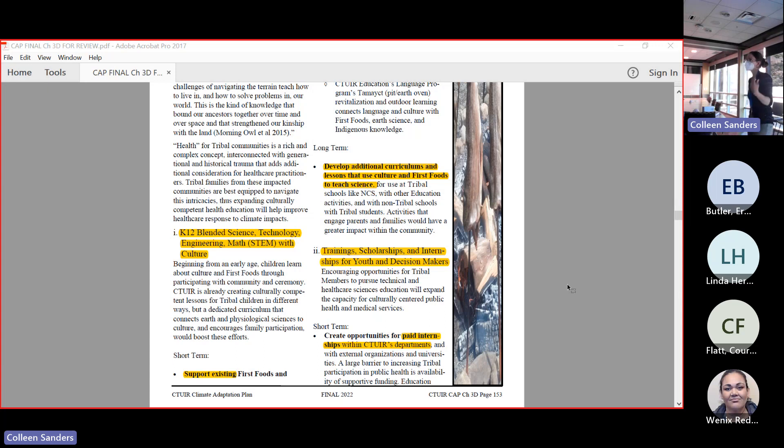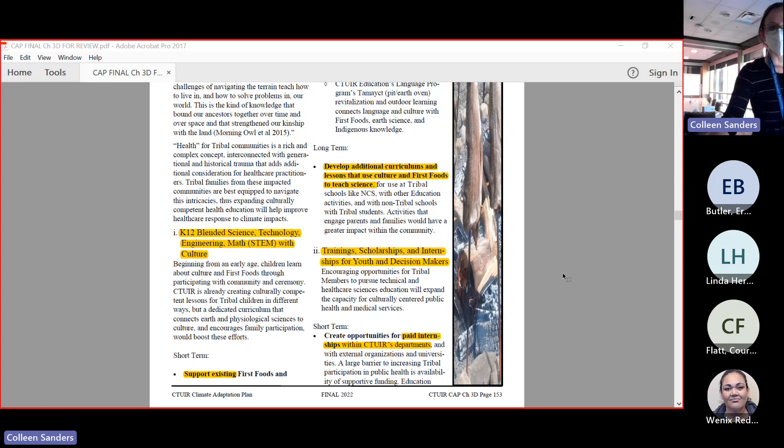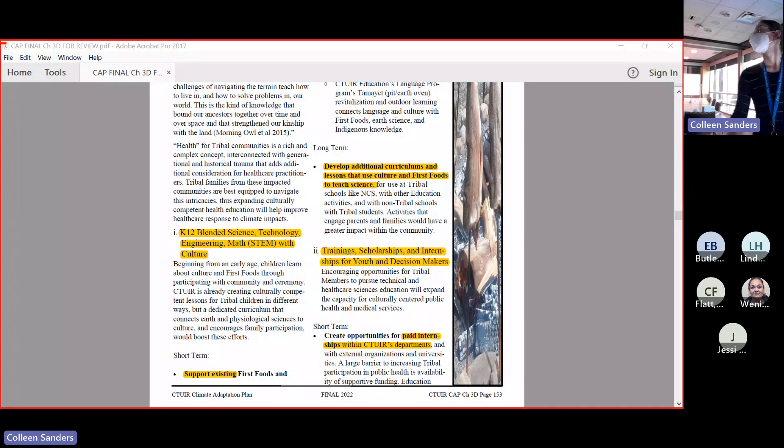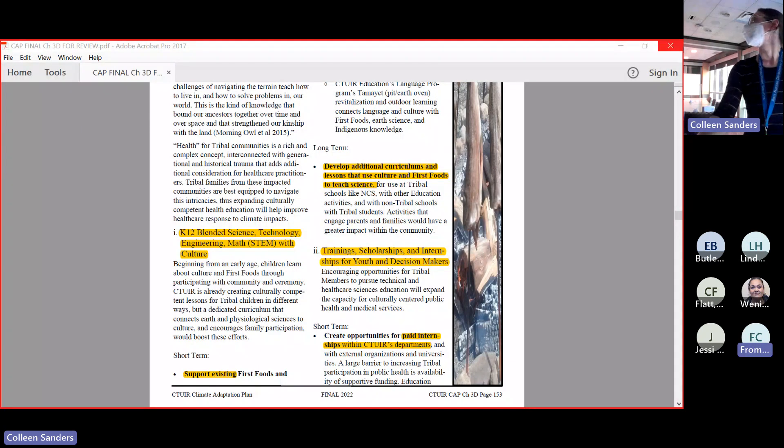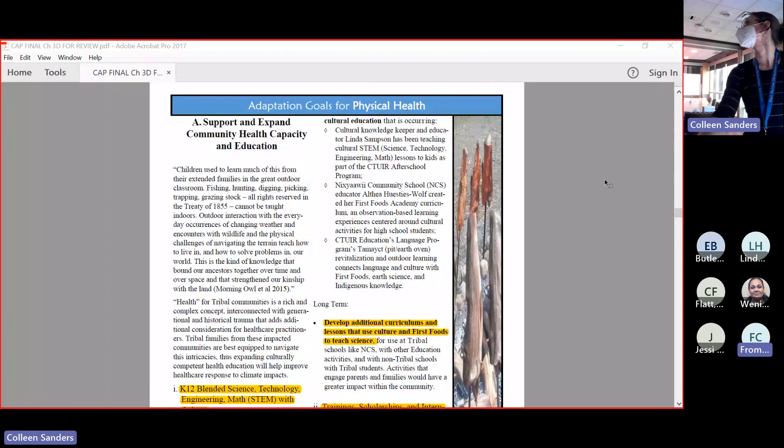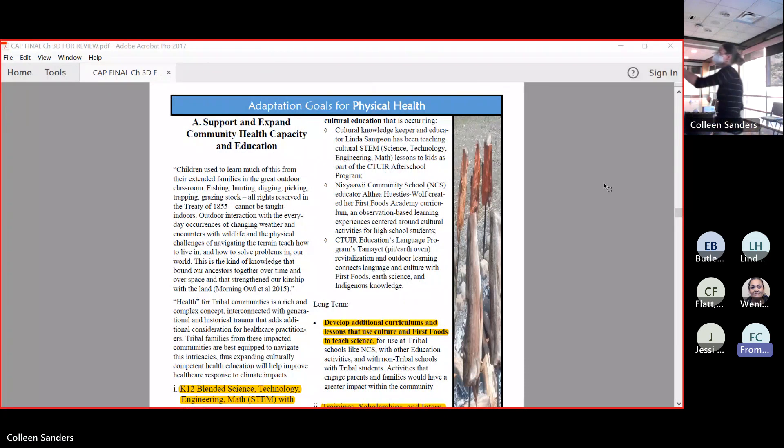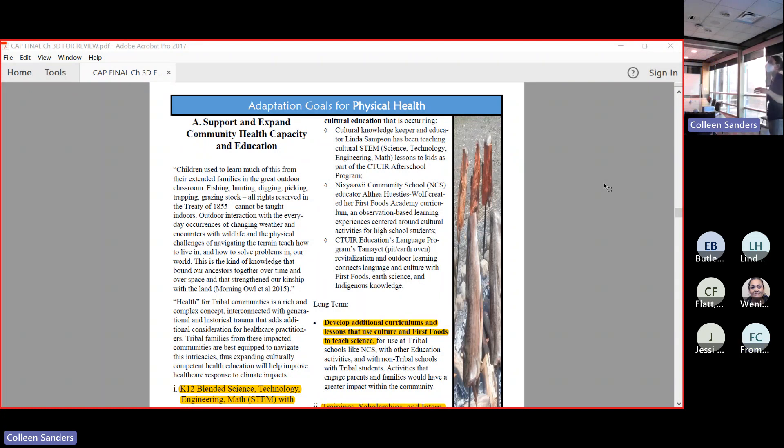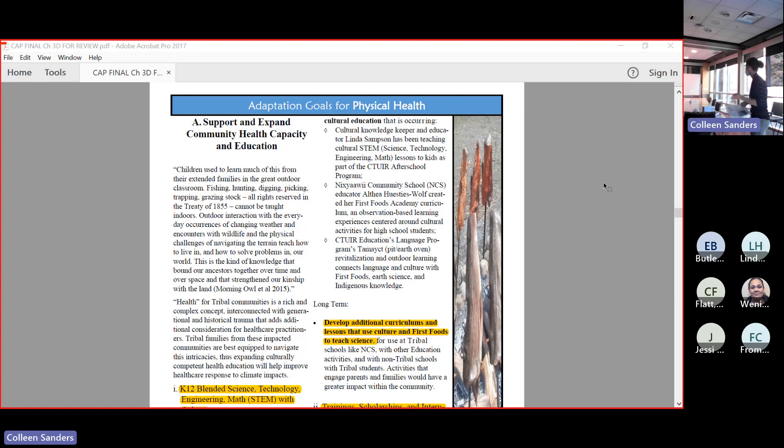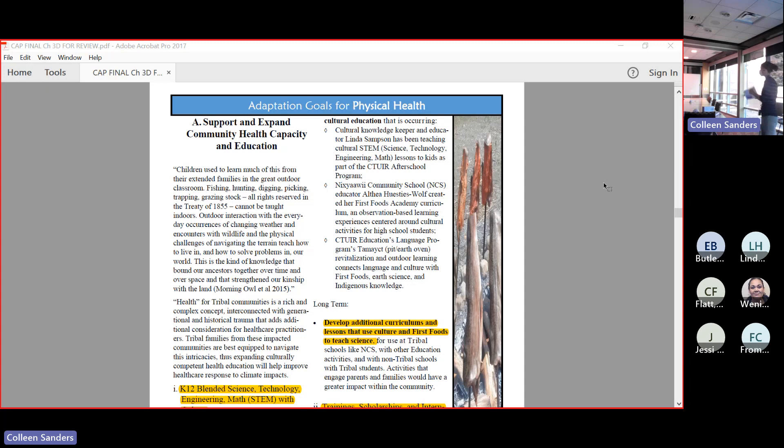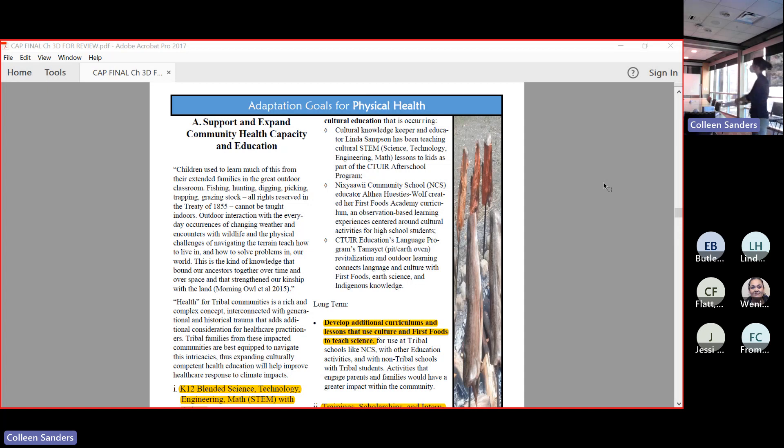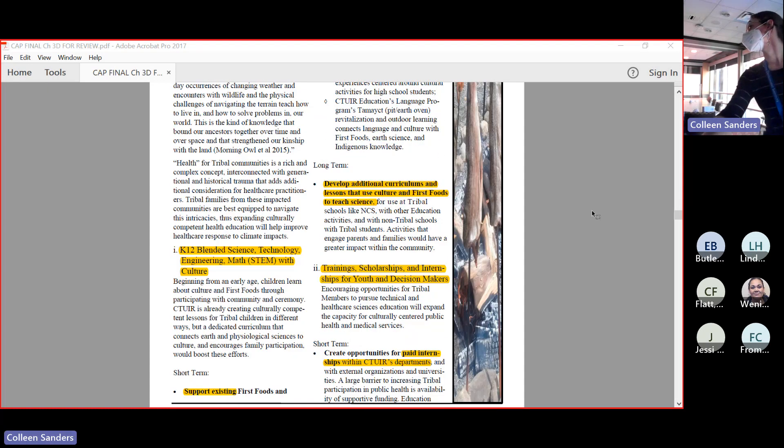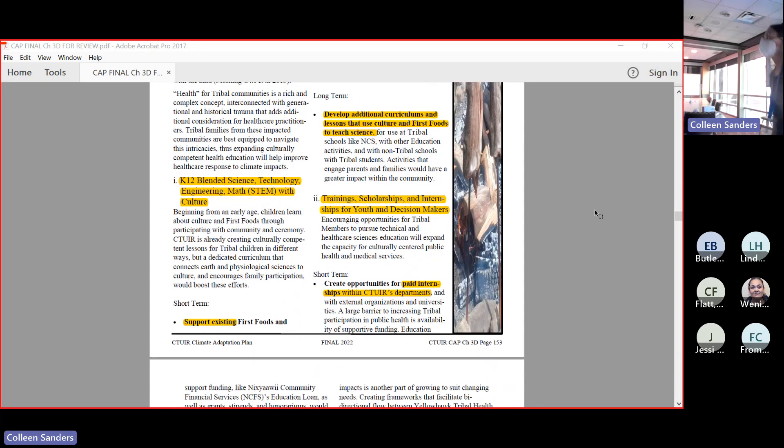We can do that by inspiring and supporting our K-12 blended science, technology, engineering and math - our STEM with culture. There are a number of people who are doing this already, and this is an opportunity to really shout out folks who are doing that. Our after-school program has done some really great things with inspiring knowledge. Linda Sampson has been doing some really great things with her after-school program. Althea Huesties-Wolf, when she was working for Nixyaawii Community School, created the First Foods Academy. And then the Tamaicht language program's Earth Oven, revival of language as well as practice, were all really amazing examples of blending STEM together. We have examples to look to - how can we uplift and expand some of this?